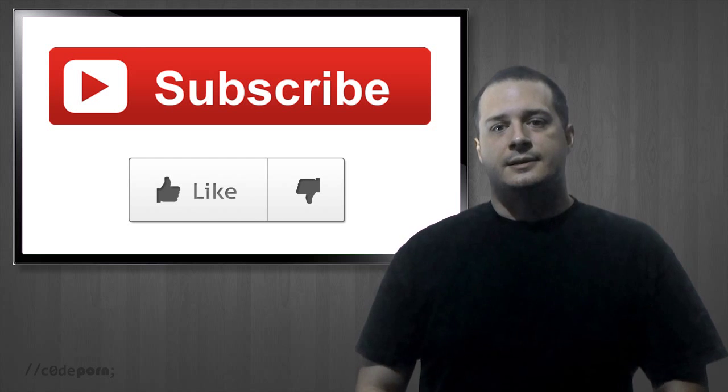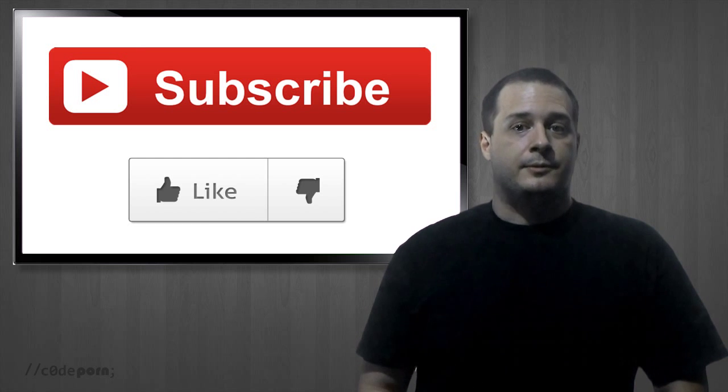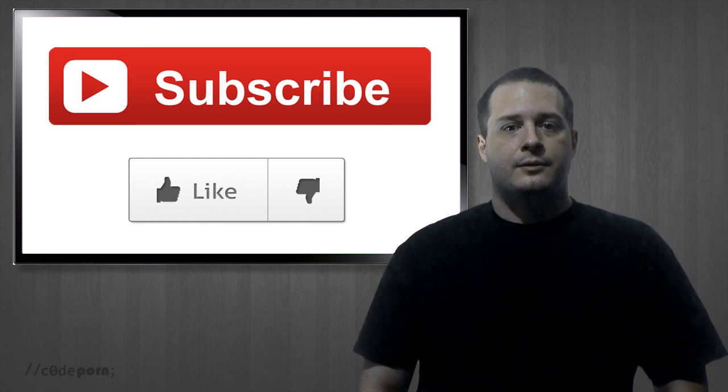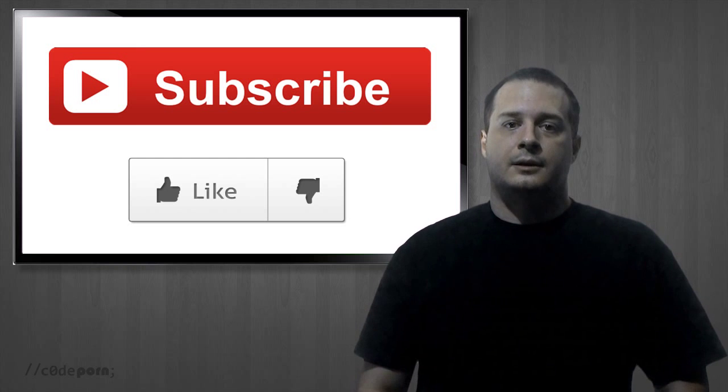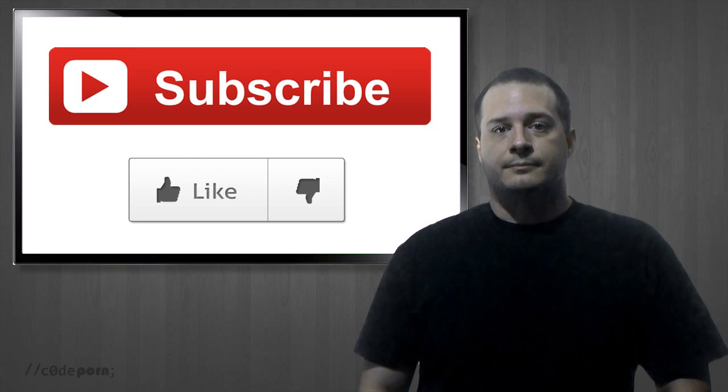All right, that's it for this episode. Be sure to subscribe to the channel. And if you like this video, click that like button or leave a comment. Let us know what you think. Thanks for watching.